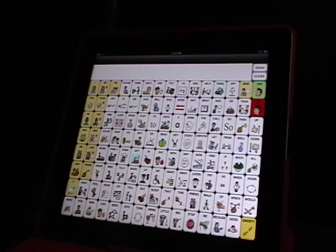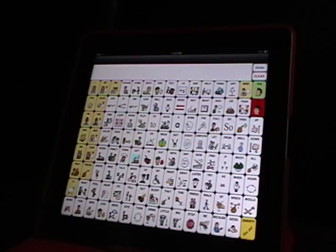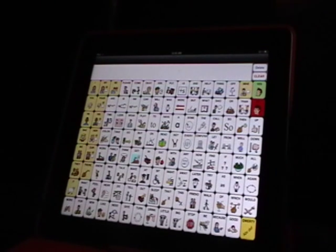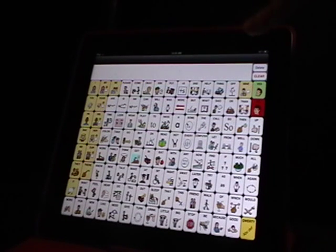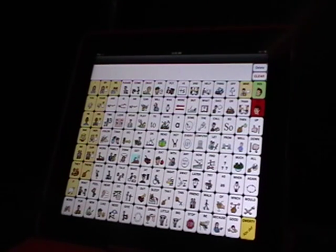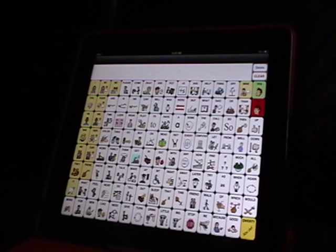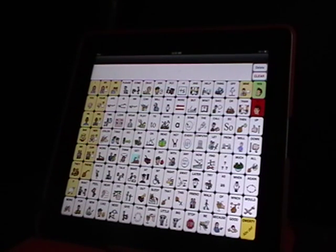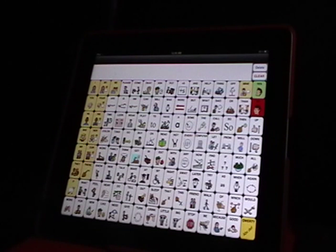So you just bought the Speak for Yourself app for the iPad and this is what it looks like out of the box. You see right up here you have this dark bar, and that means that everything on this app is locked right now as far as the editing functions.